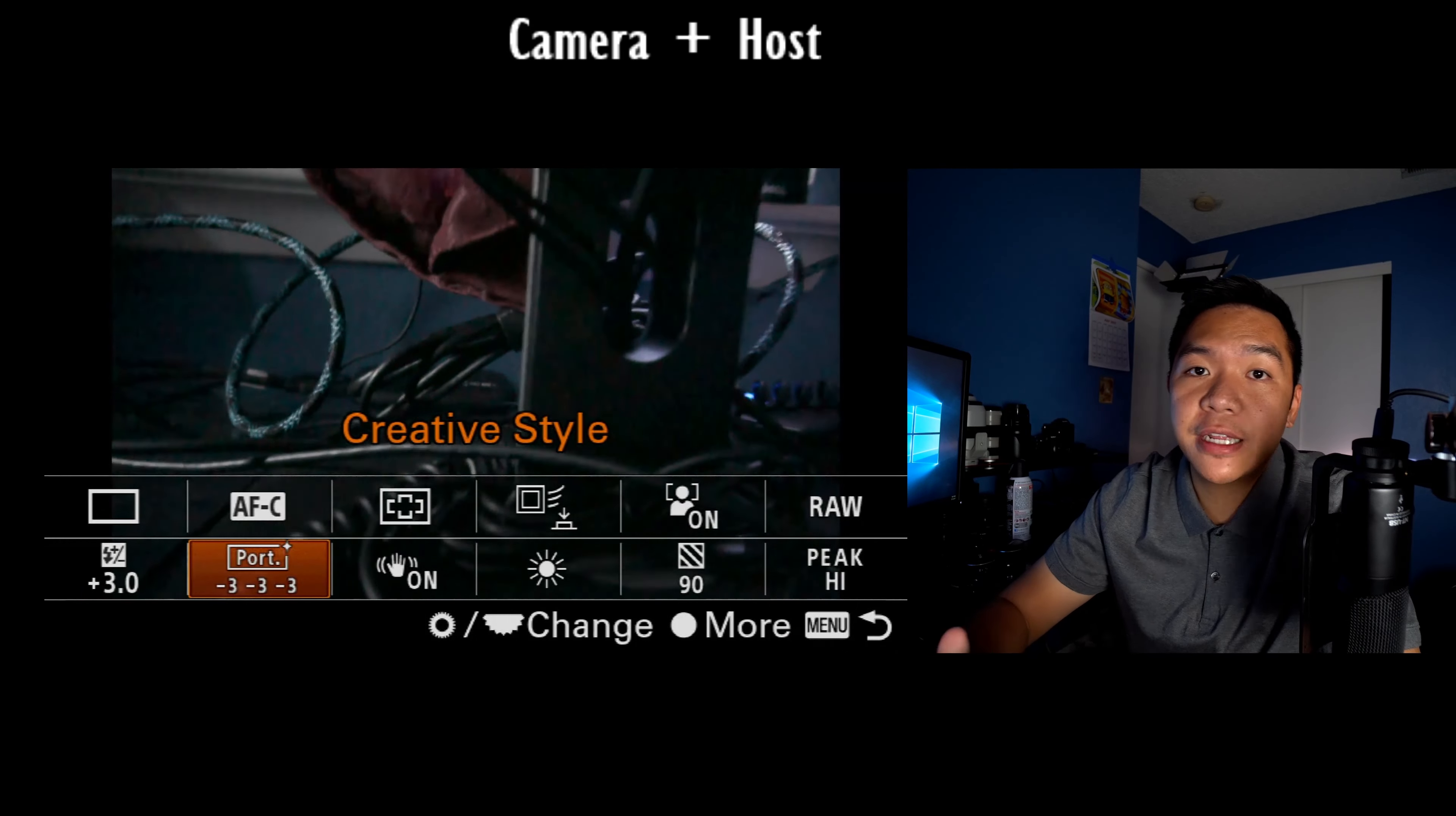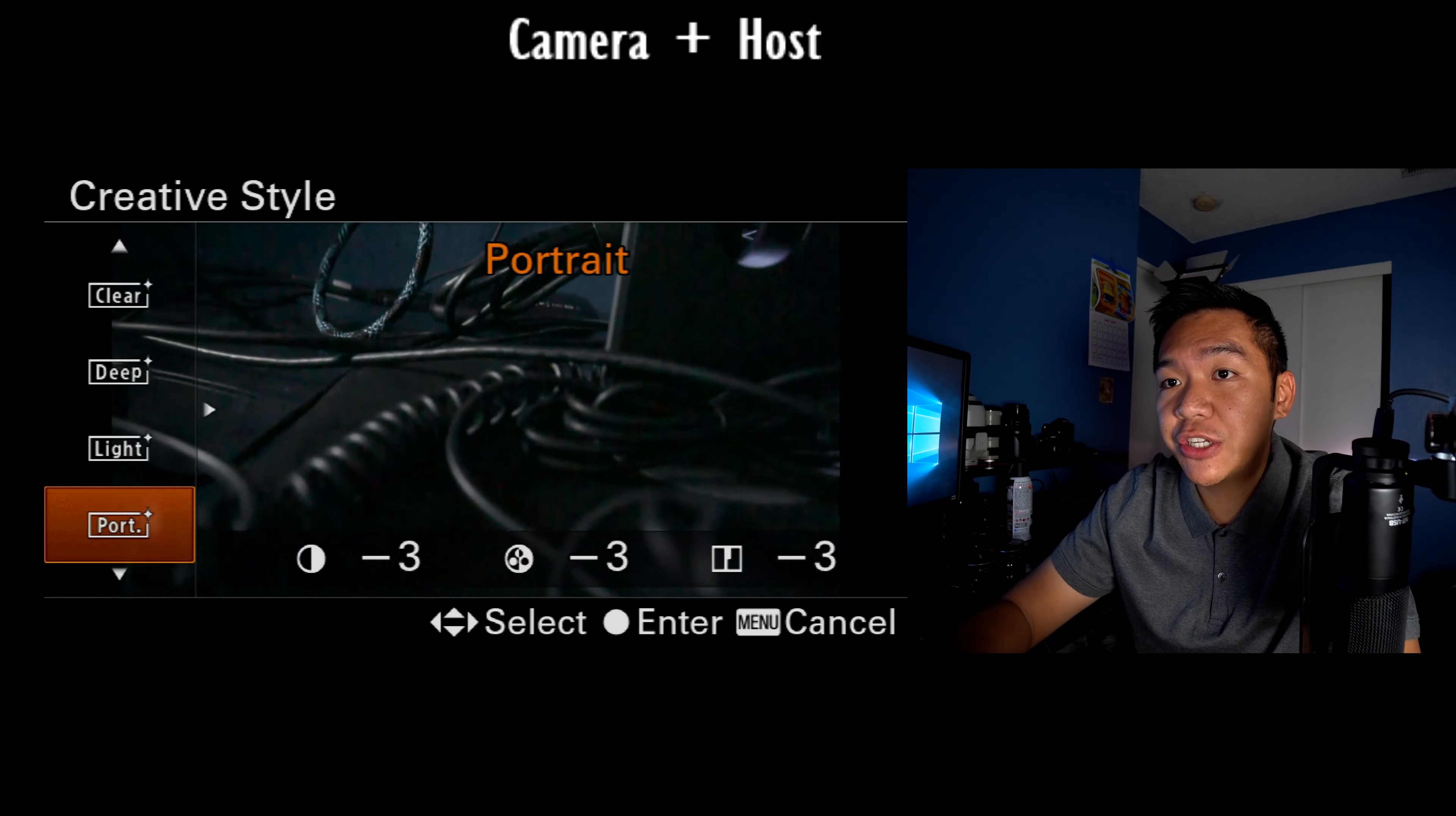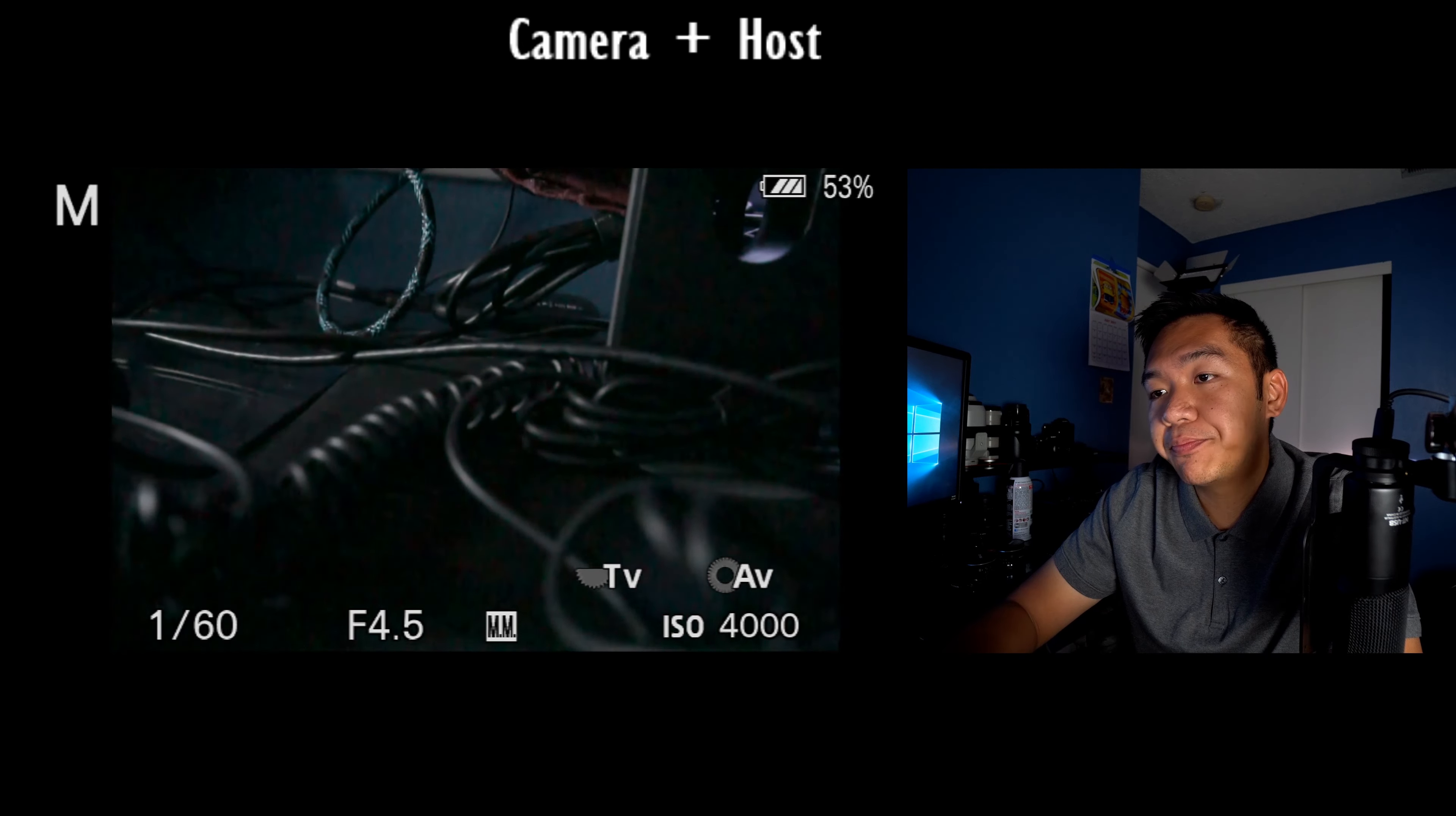This next one here for the creative style, you might be interested in it if you're a video shooter. I haven't shot enough with this creative style, but from what I understand from people's recommendations, if you set your camera's creative style to portrait and you click right and you access these three options, you can manually adjust these.